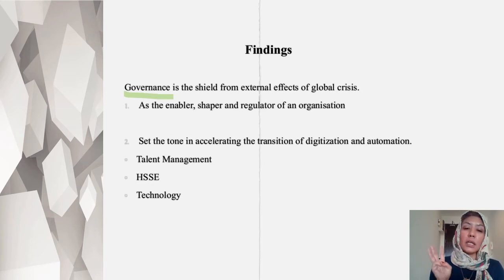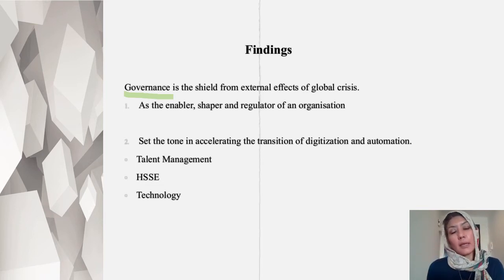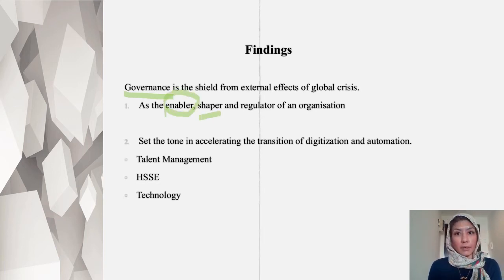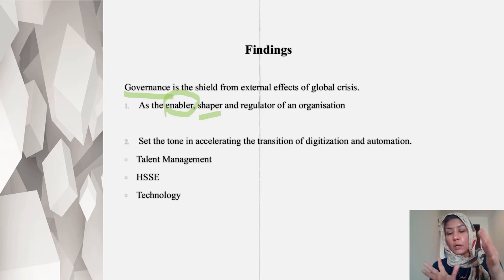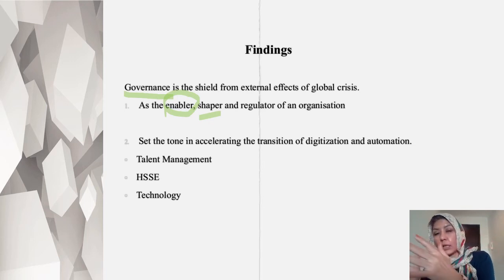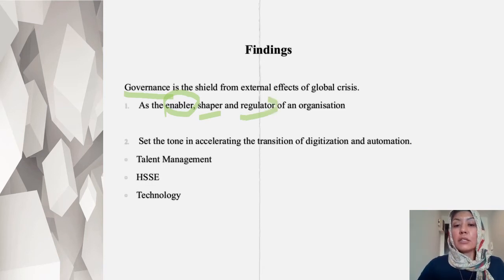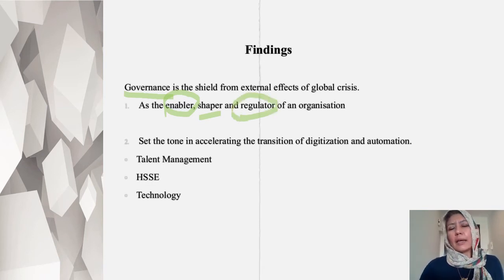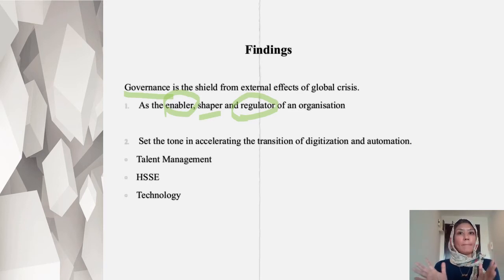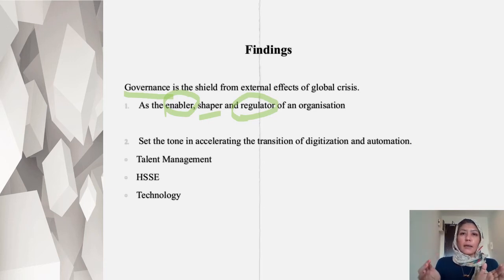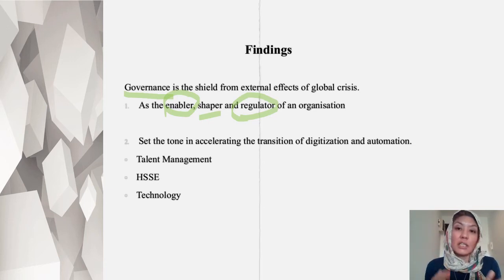Governance has three main roles. Number one is the enabler — you enable the company to mold and shift. Number two is the shepherd — how you herd the whole group towards the current condition. Number three is the regulator. Not like a police, but more like a shepherd — they steer the whole organization towards a better and current condition.